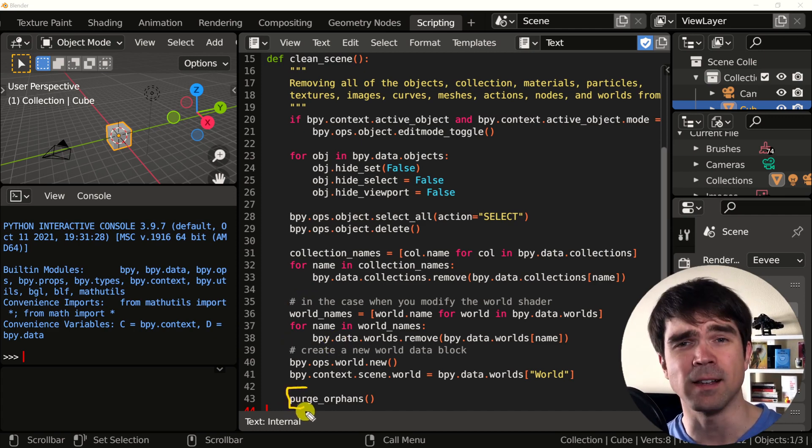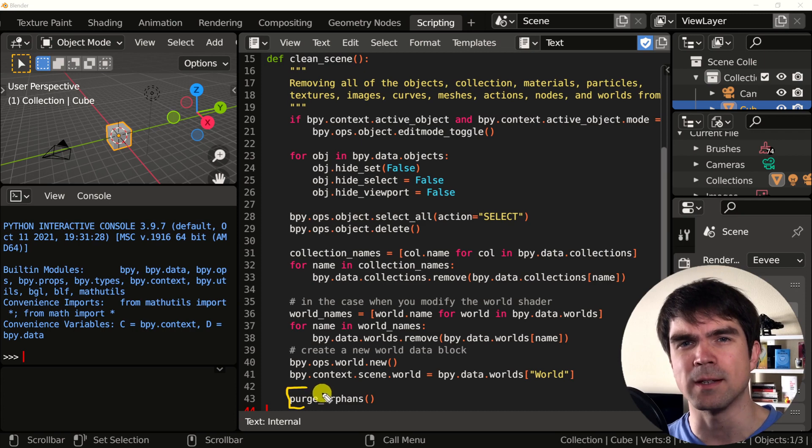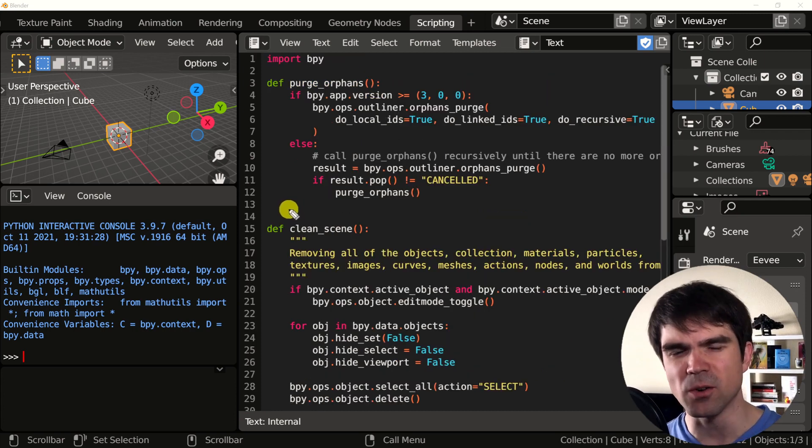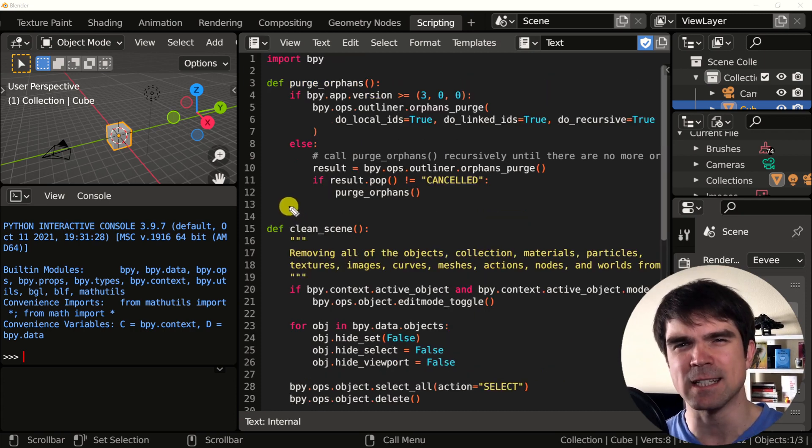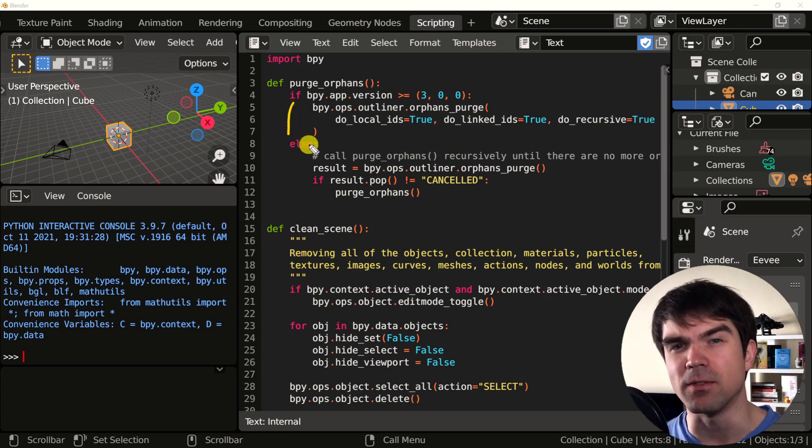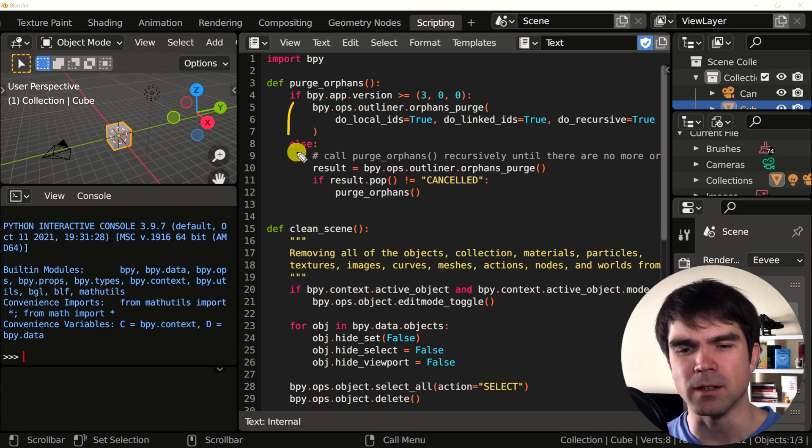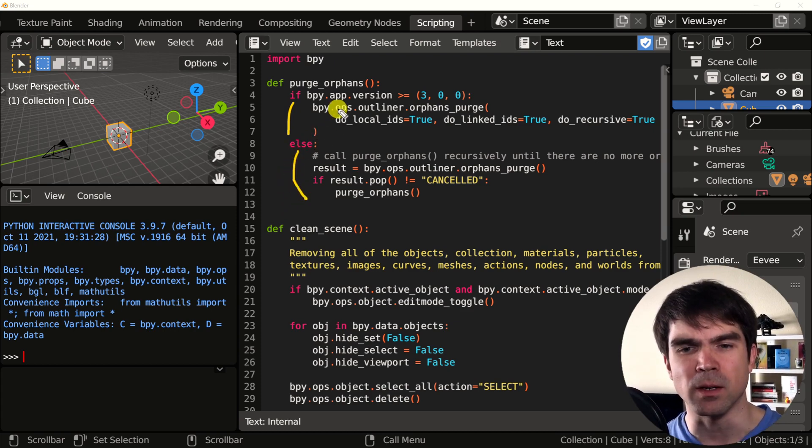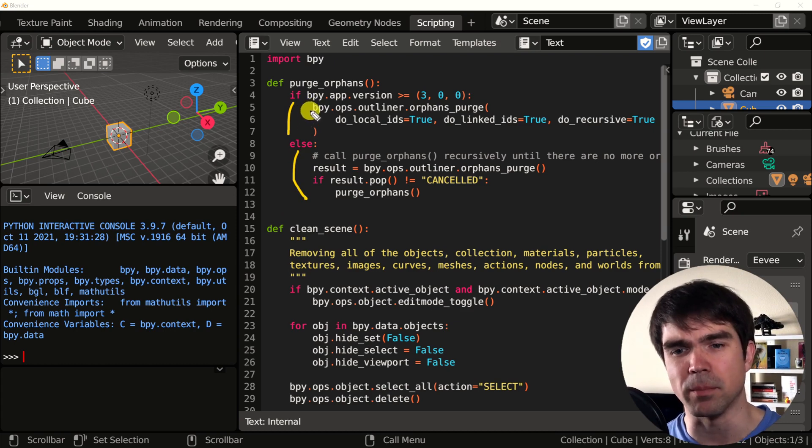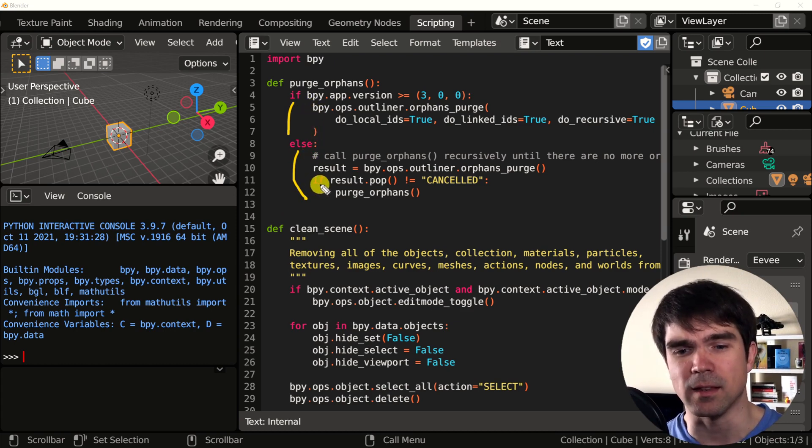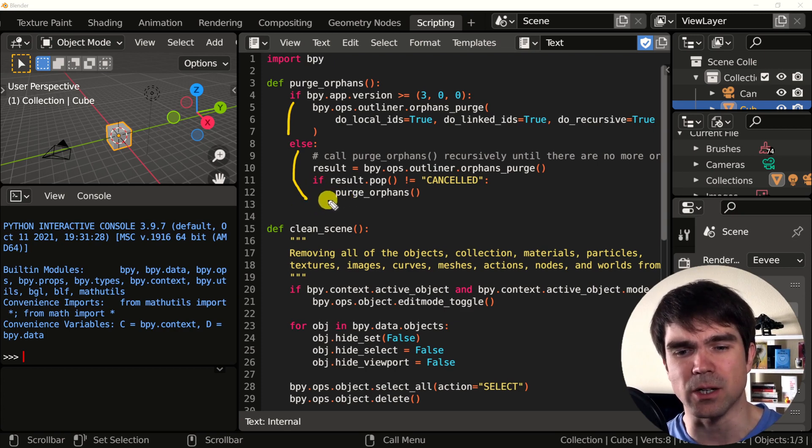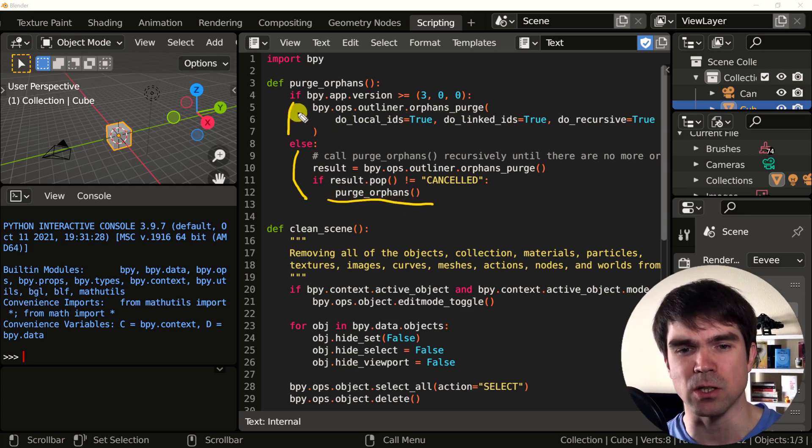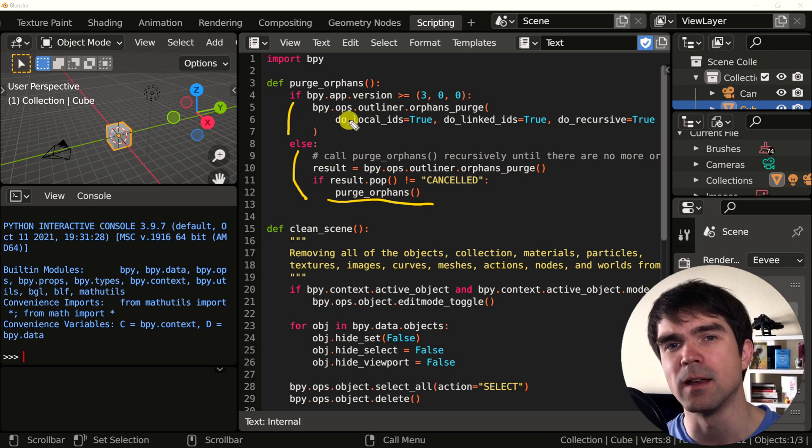And finally, we call the purge orphans function. Let's go and take a look at it in detail. The purge orphan function consists of two parts. One will only be executed if the Blender version that you're running is greater than 3.0 and the other is for the previous versions. The one at the top is just a single call to the purge orphans function and the other one is actually a recursive call to this function so it calls it over and over again.